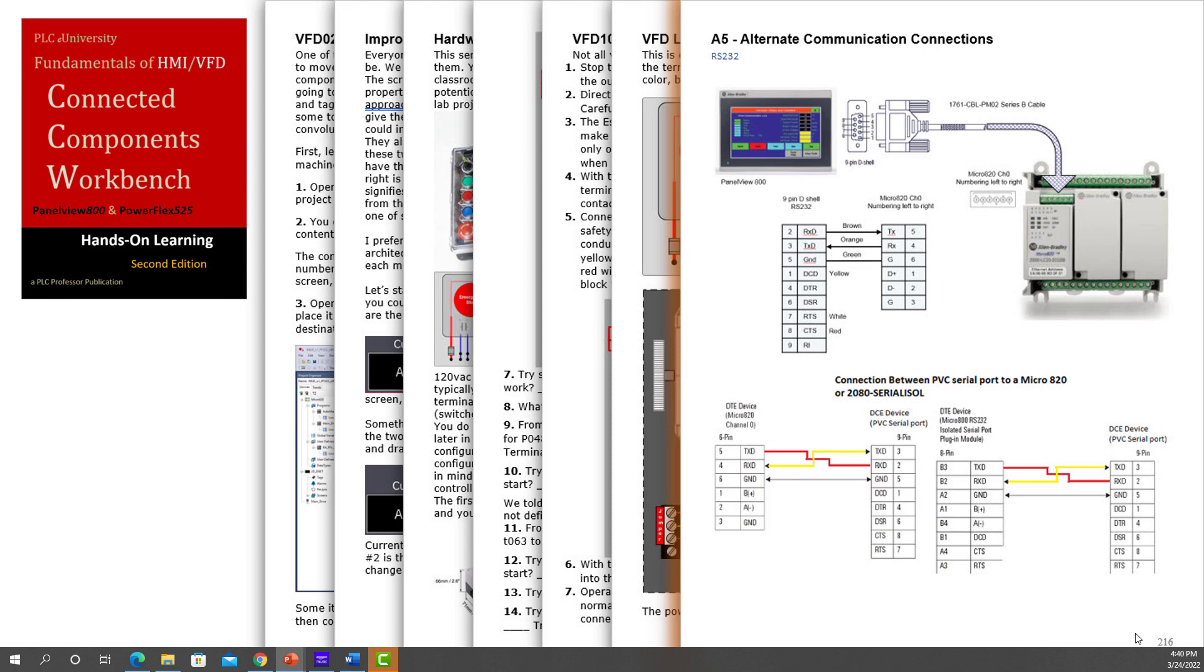And that covers the three lab project manuals that we have for Connected Components workbench.